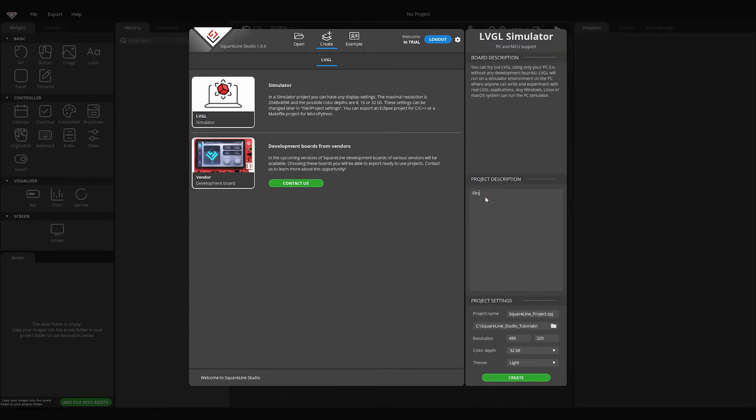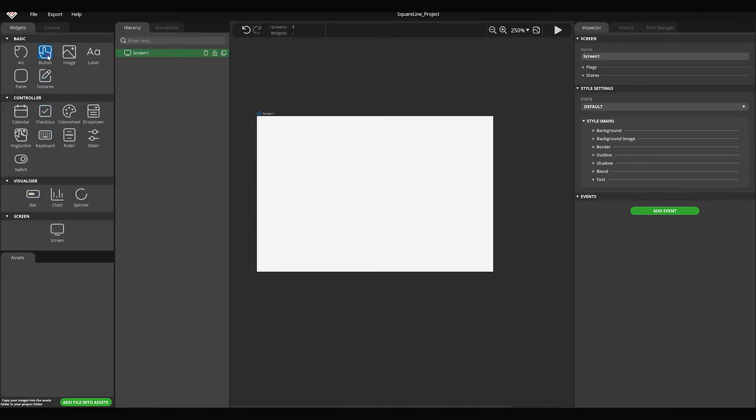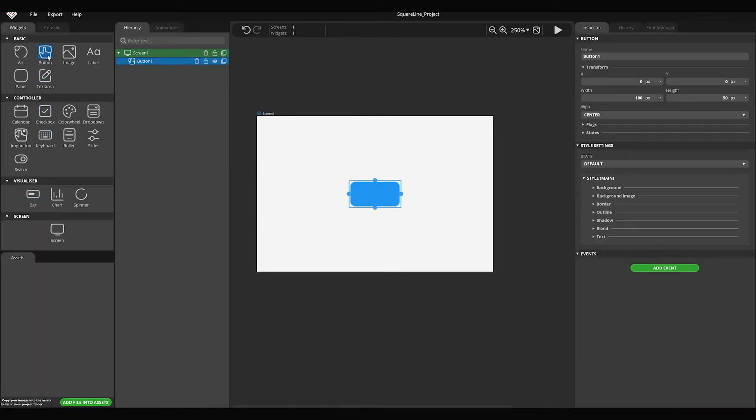In this video I'm going to show you how to create a new project and how simple it is to add widgets to a screen or image assets to your project.